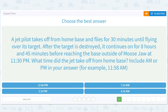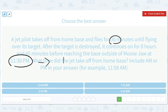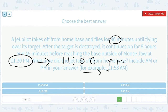A jet pilot takes off from home base and flies for 30 minutes until flying over its target. After the target is destroyed, it continues on for eight hours and 45 minutes before reaching the base outside of Moose Jaw, and it gets to that base at 11:30. So what time did it take off? We probably left sometime in the afternoon. We flew 30 minutes and then eight hours and 45 minutes. So let's take 11:30 and subtract 30 minutes — that gets us to 11:00 p.m. Then subtract another eight hours, getting us to 3:00 p.m. Then subtract another 45 minutes — that gets us to 2:15 p.m.